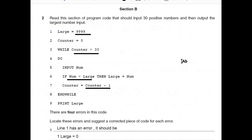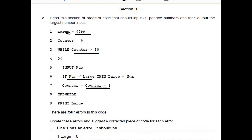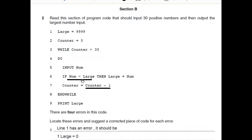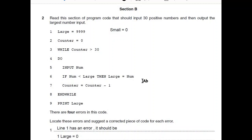For example, in a previous lecture we looked at a pseudocode that was supposed to input 13 numbers and only output the largest number. The examiner might give you this code and ask you to modify it so that along with the largest number it would also show the smallest number possible.